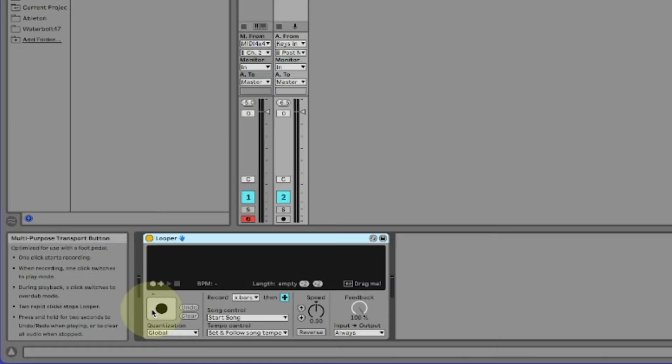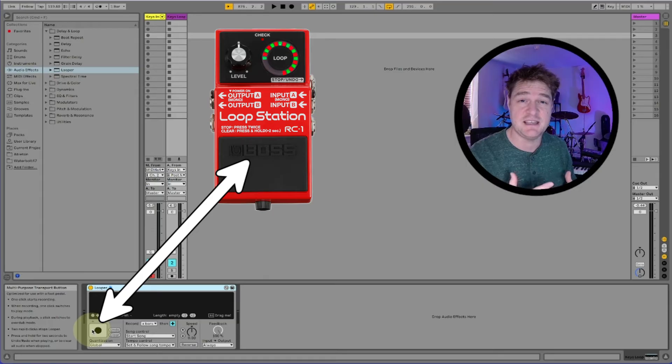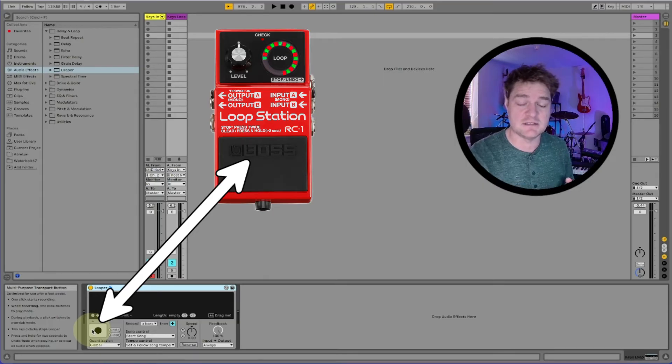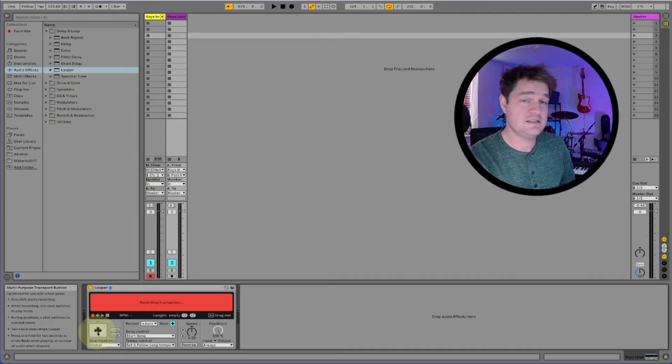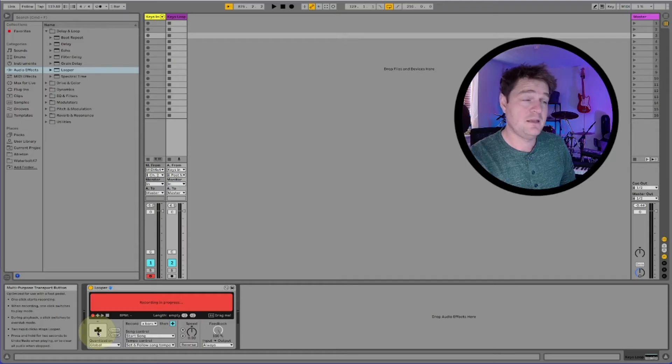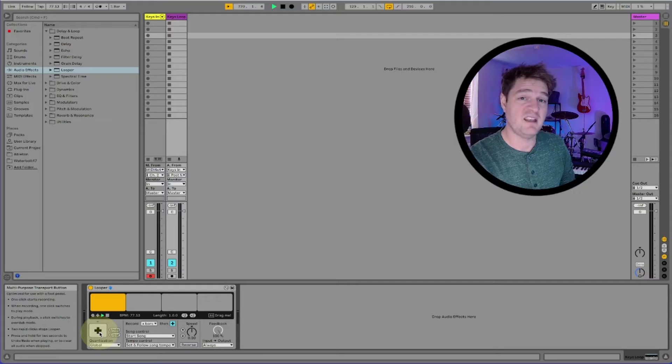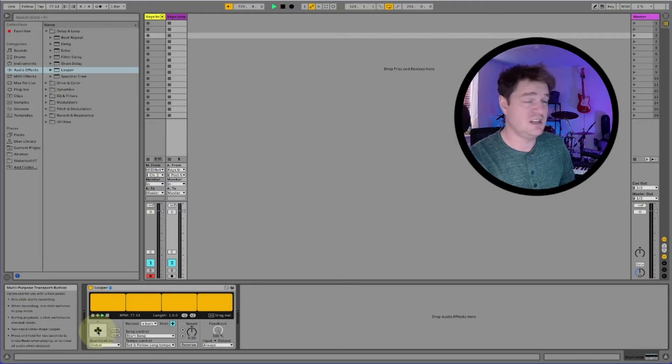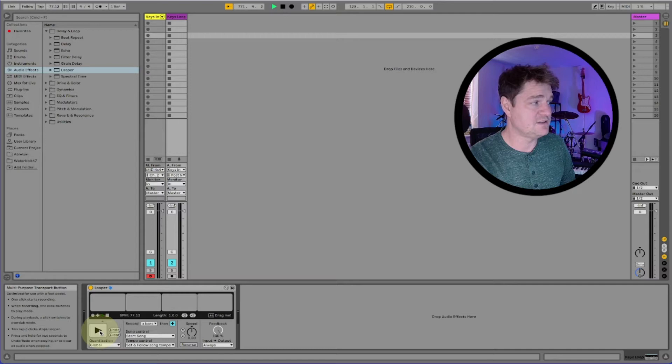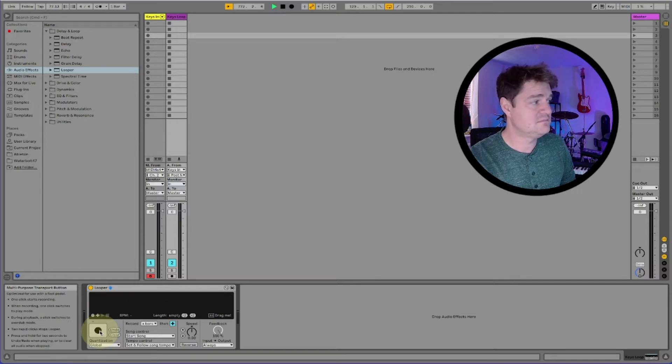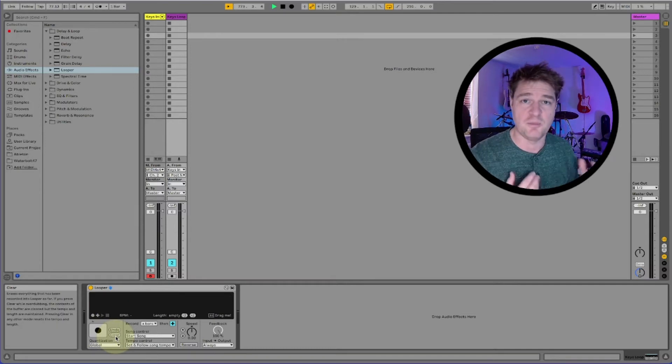So on the screen here you can see the main interface of the looper effect. First thing you might notice is this large button here, it's called pedal or looper button. This is similar to the single button you'd see on many looper pedals like the Boss RC1. You hit it once to start recording, hit it again and it'll go into overdub mode, hit the same pedal again it goes into playback mode, hit it twice to stop and hold it down to clear. So really similar to a looper button that you get on your pedals.